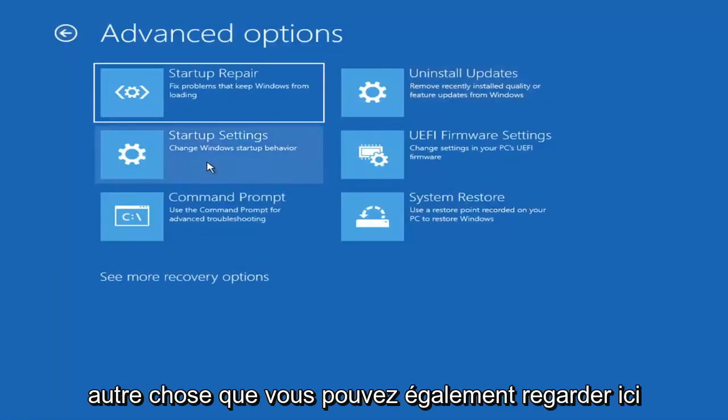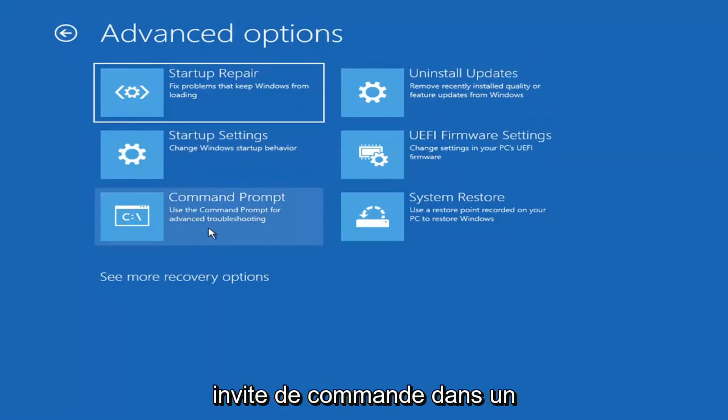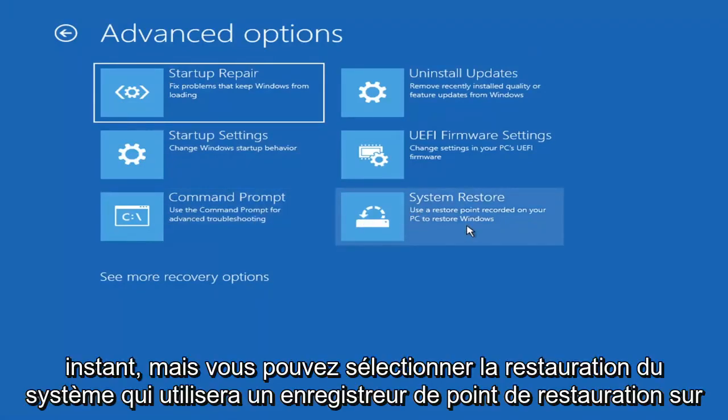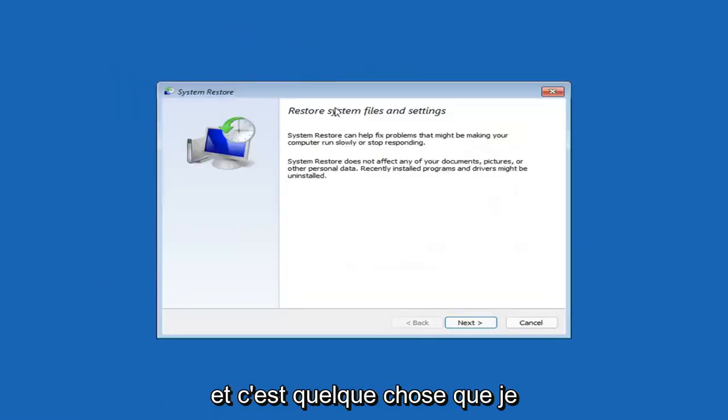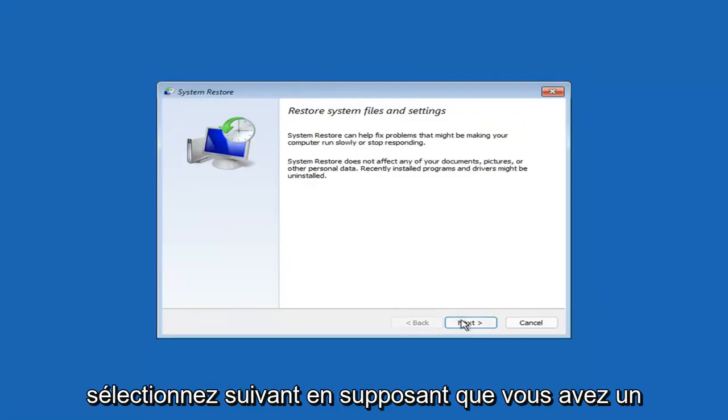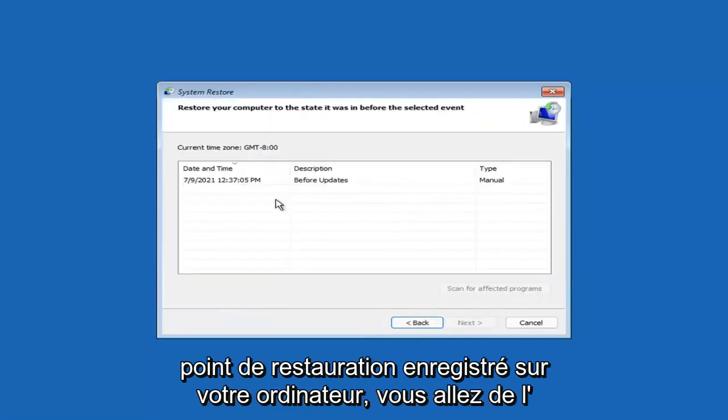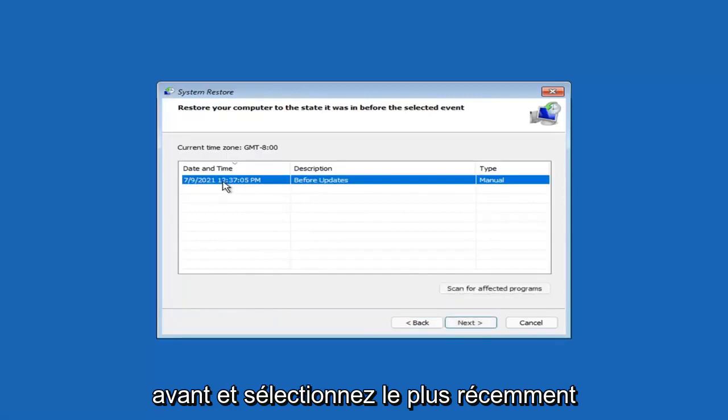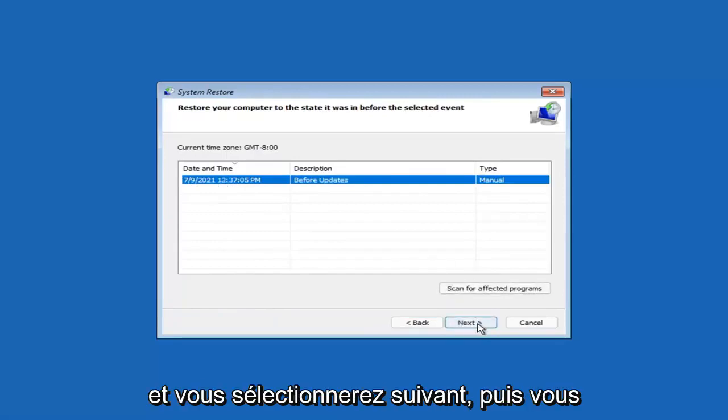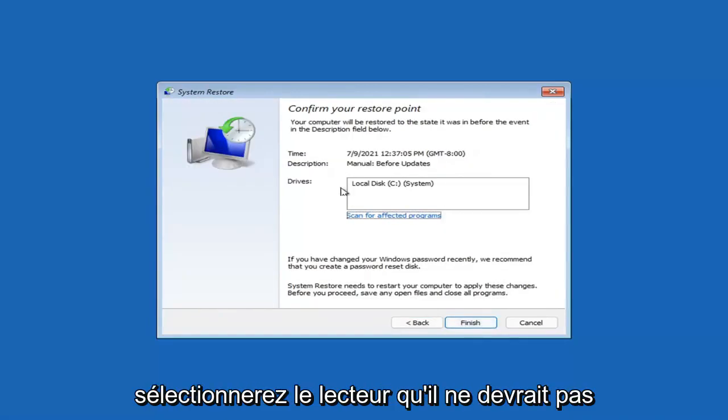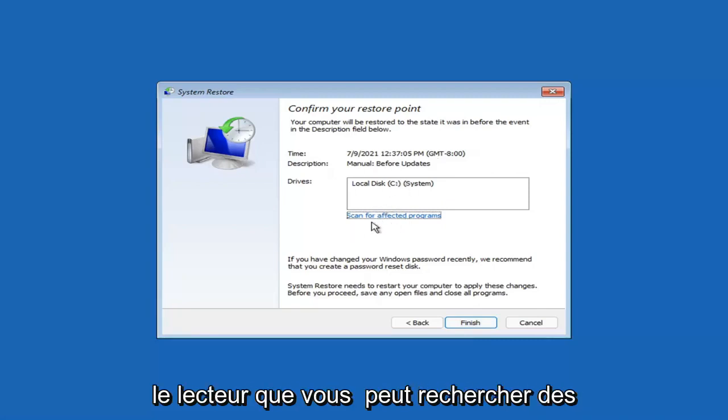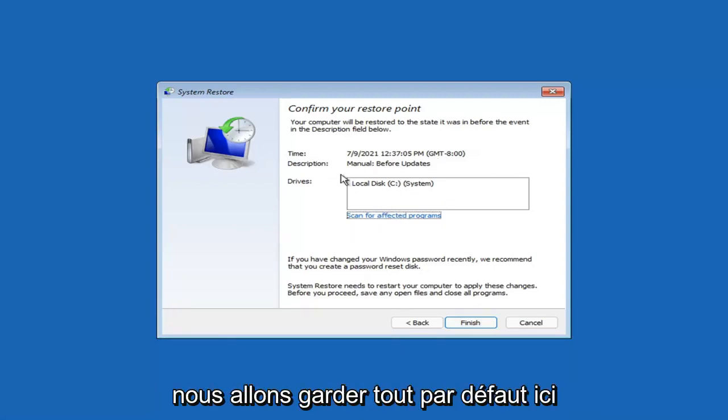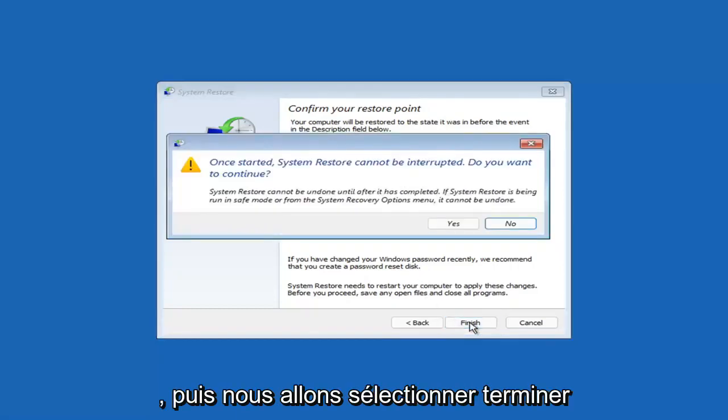Something else you can also look at here, and we're going to jump into the command prompt in a little bit. But you can select System Restore, which will use a restore point recorded on your PC to restore Windows. This is something I would highly recommend. Select Next. Assuming you have a restore point saved on your computer, select the most recently created one and select Next. You can scan for affected programs, but we're going to keep it all default here. Then we're going to select Finish.